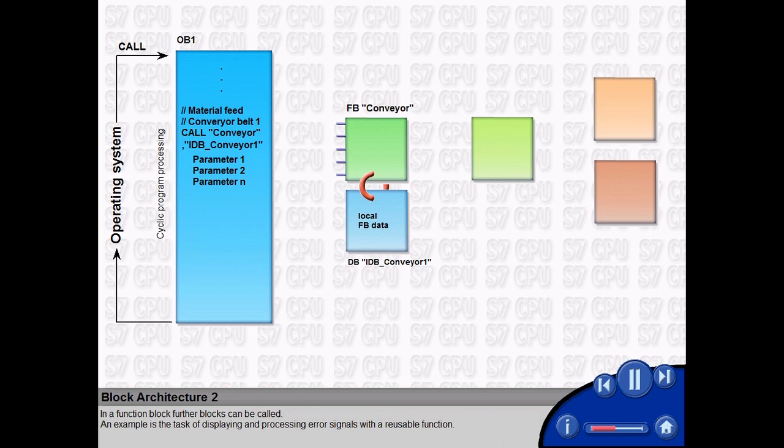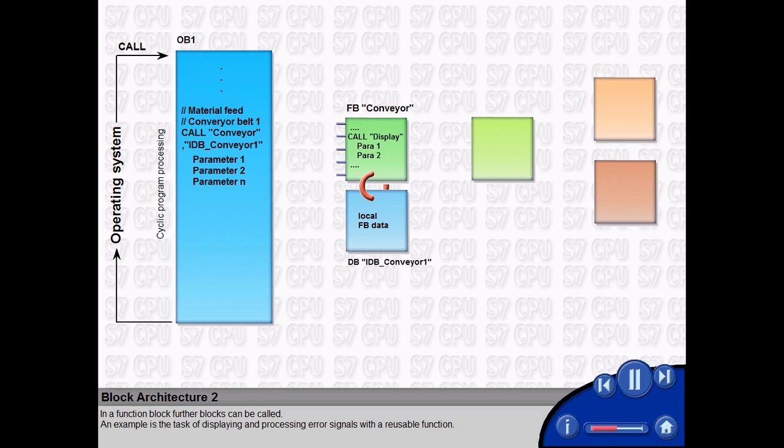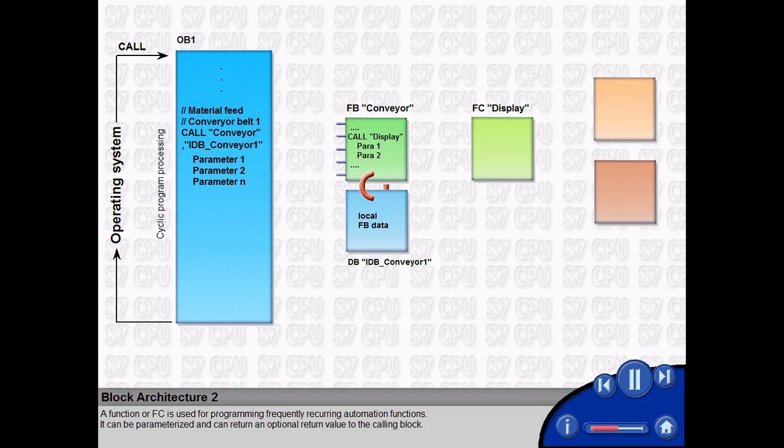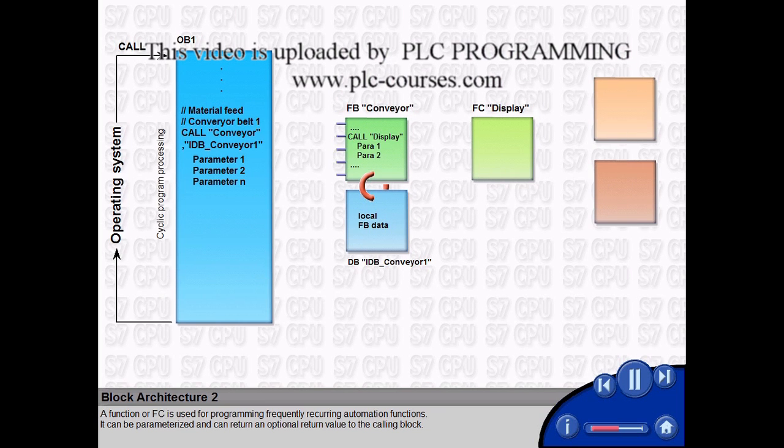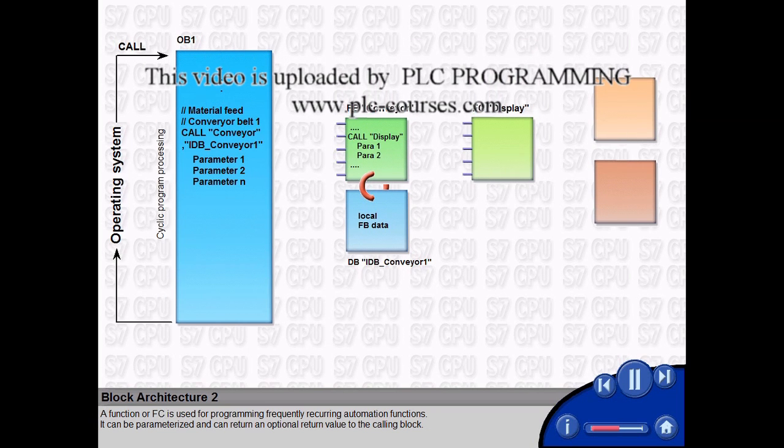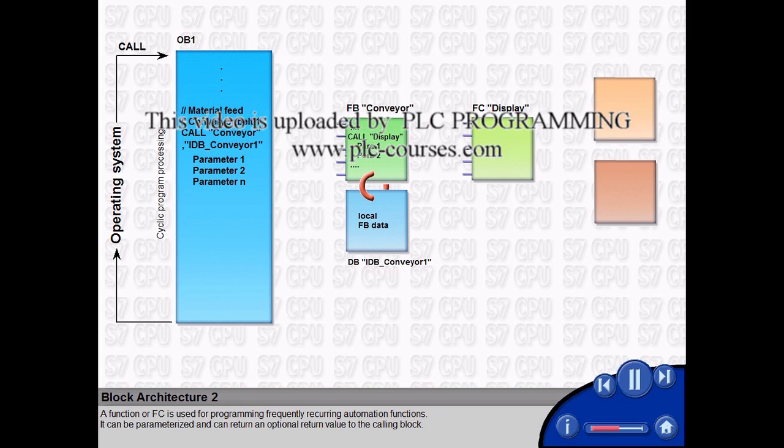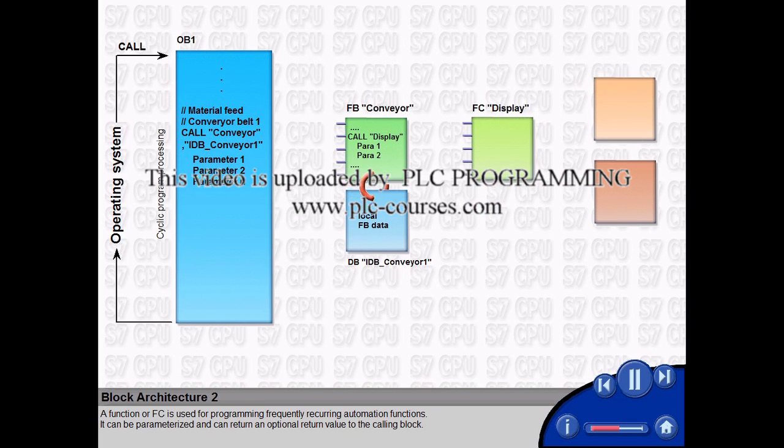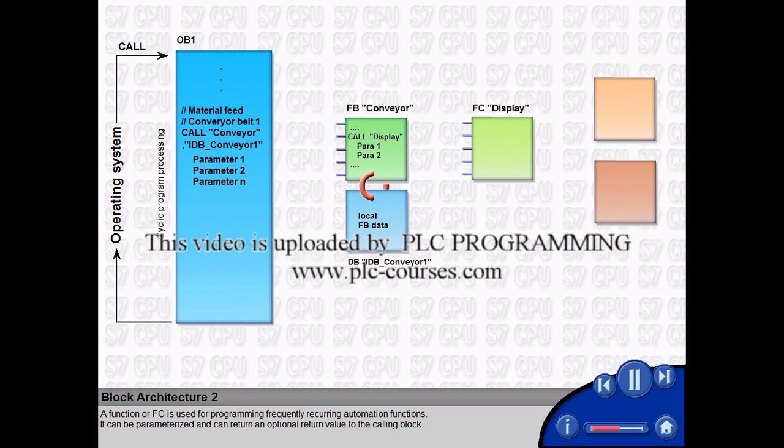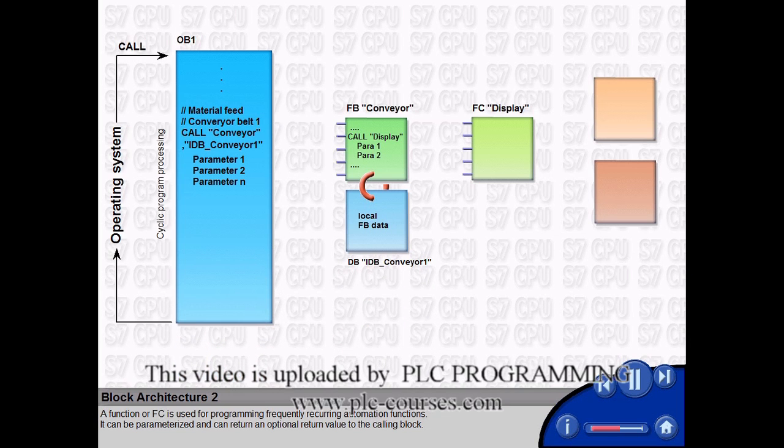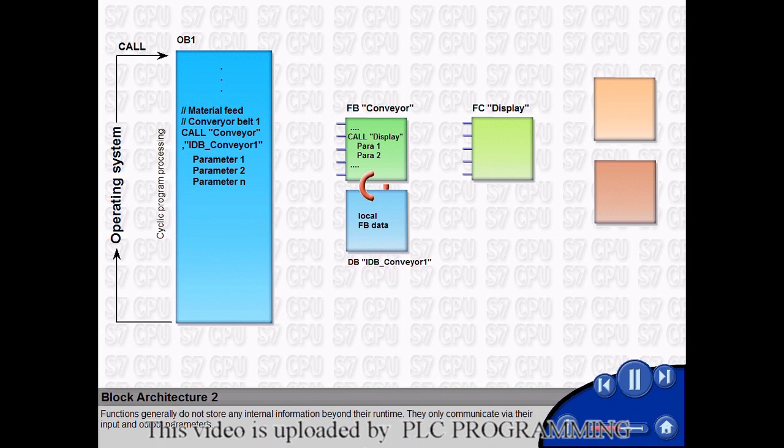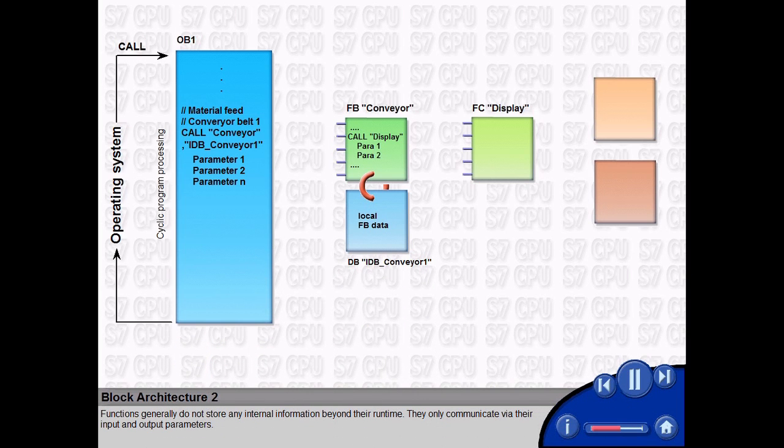In a function block, further blocks can be called. An example is the task of displaying and processing error signals with a reusable function. A function, or FC, is used for programming frequently recurring automation functions. It can be parameterized and can return an optional return value to the calling block. Functions generally do not store any internal information beyond their run time. They only communicate via their input and output parameters.